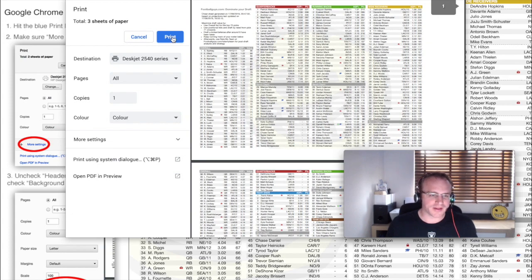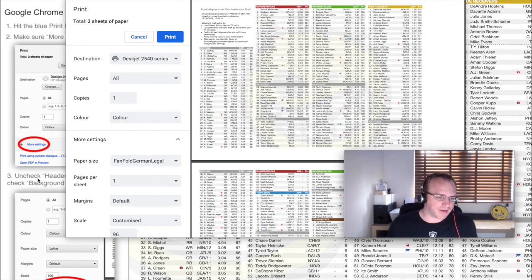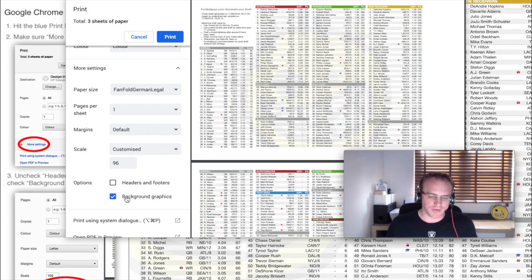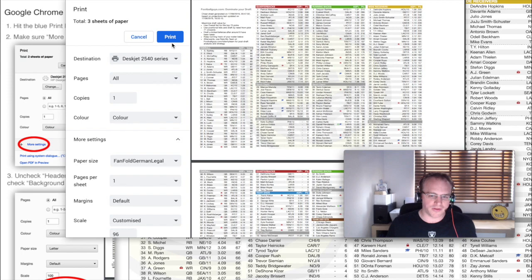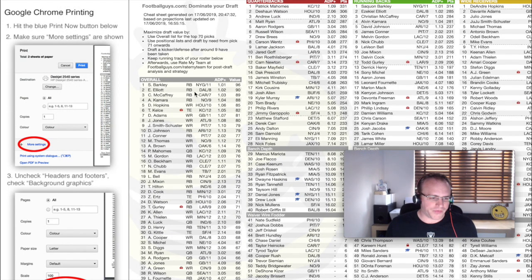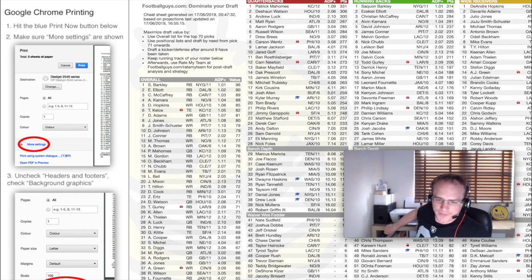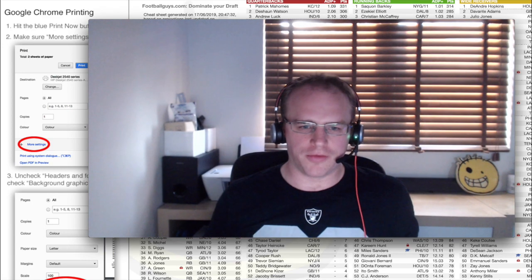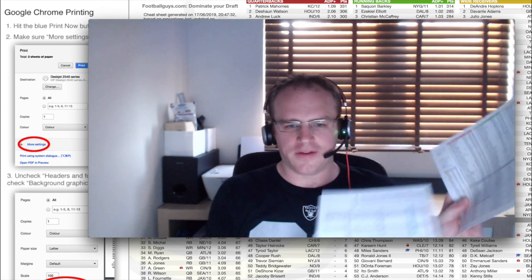Hopefully we're going to see a cheat sheet come out on the printer. I'm following the instructions to make sure we've unchecked headers and footers, and we do have background graphics enabled, because that gives you the different color headers for each position — which helps if you associate quarterbacks with red, for example. Let's go ahead and print that. There we have it — a nice cheat sheet printed out with overall rankings and positional rankings, nicely done over two pages, and we can check things off as we go.